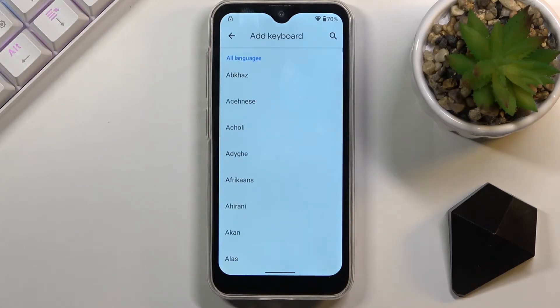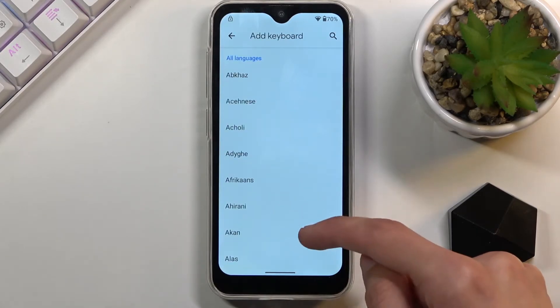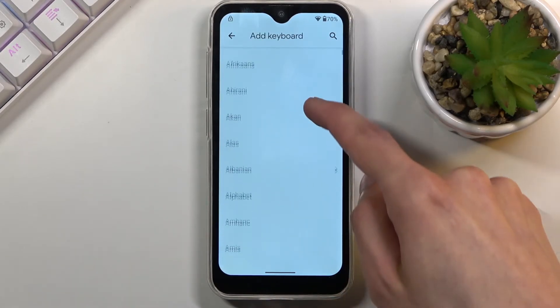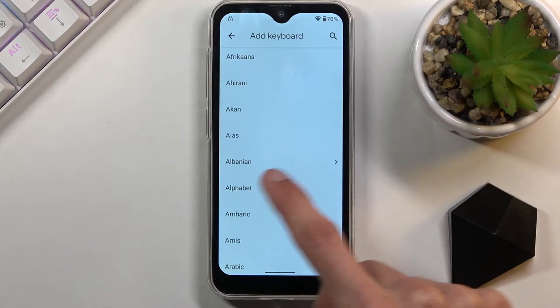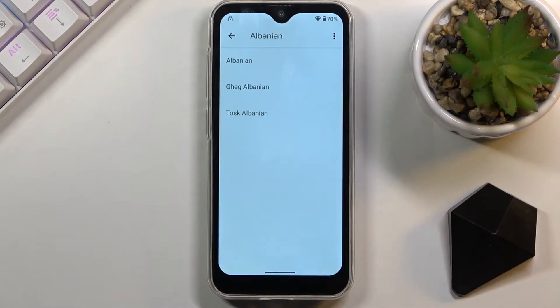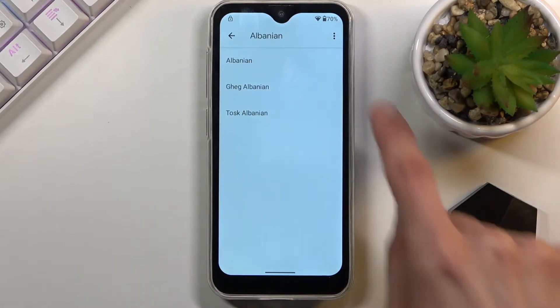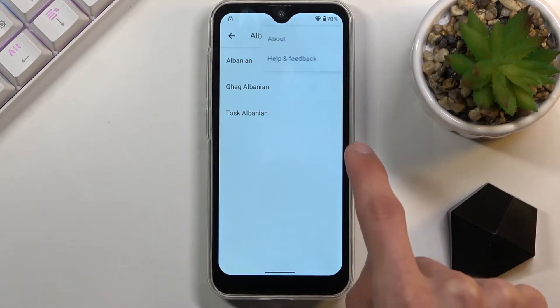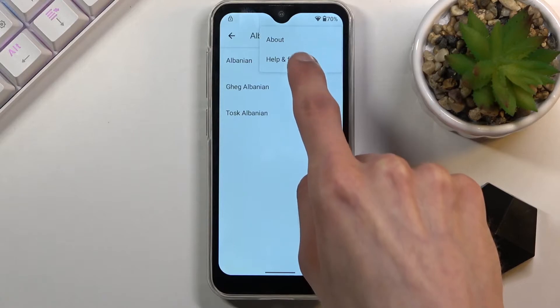This time we're looking for a keyboard with an arrow next to it. Scroll down until you see one. Once you find it, tap on the three dots and go to 'Help and Feedback.'